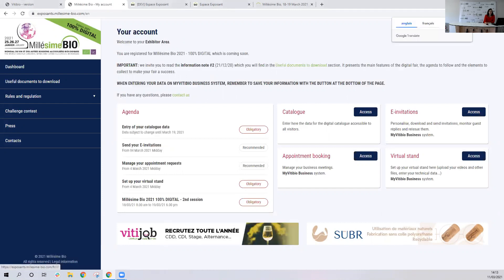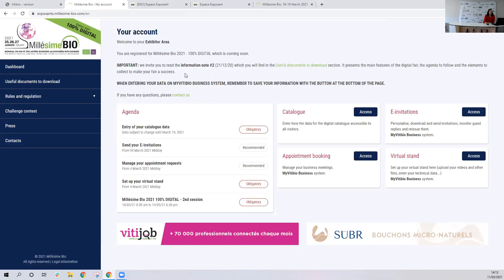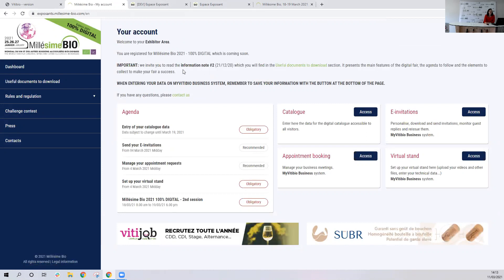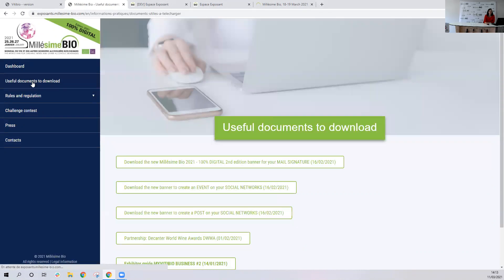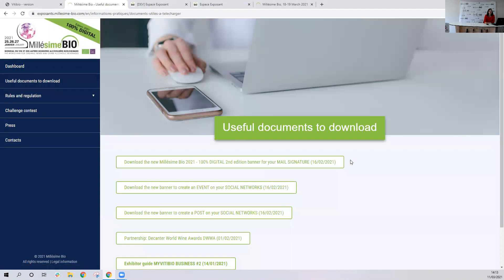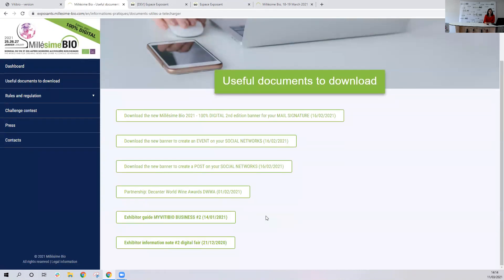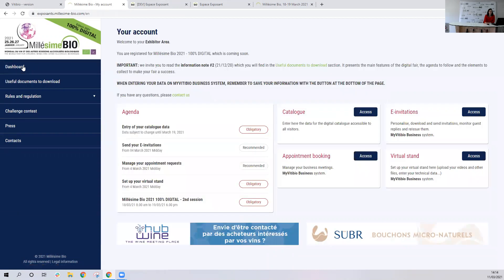I'm going to switch it to English. First of all, there is something really important on your exhibitor area — there's a useful document to download where you'll find all the communication pack and also a link to see the exhibitor's guide, just right here. Then you can go back to the dashboard.